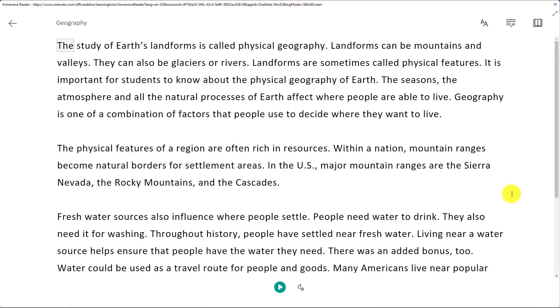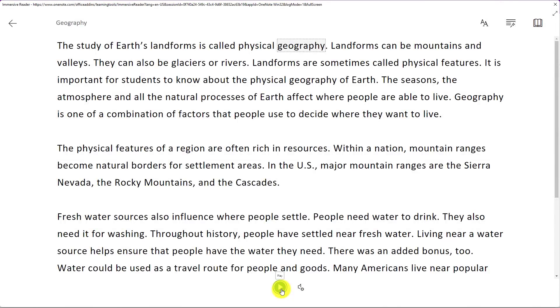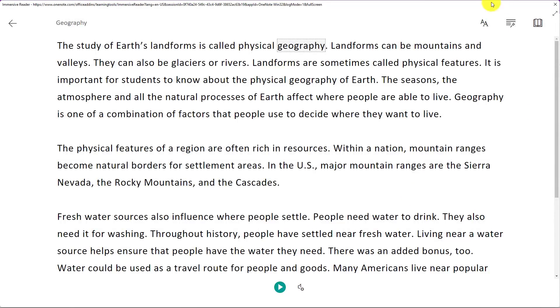You'll see all the text is now in this focus mode. This reduces distractions. Now I can hit the play button here to read this out loud. The study of Earth's landforms is called physical geography. High quality neural text-to-speech voice. I can change the voice speed faster, slower, male or female.